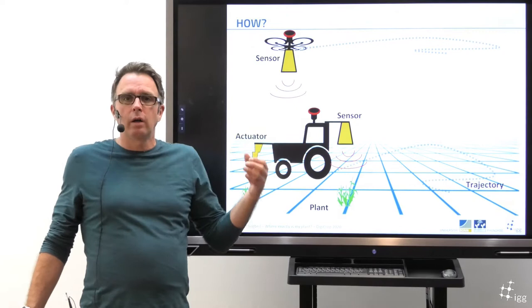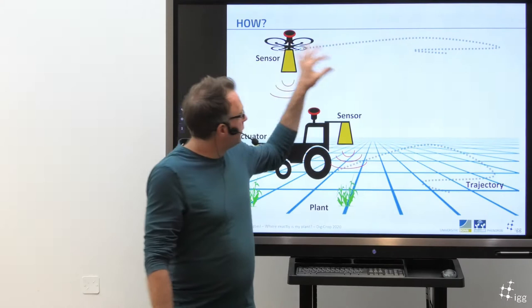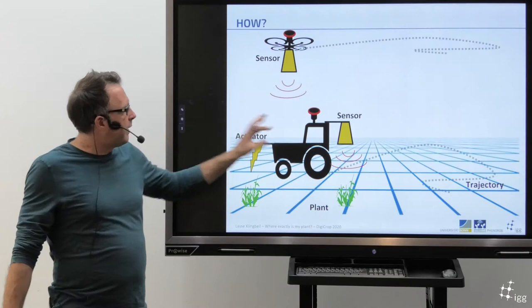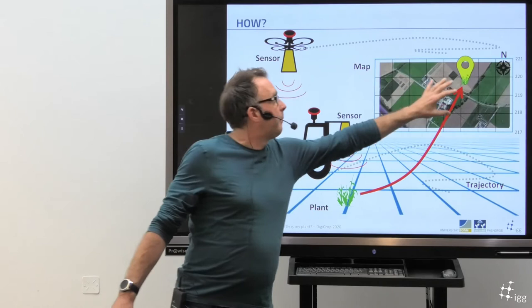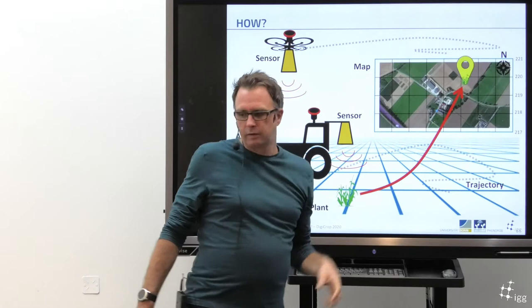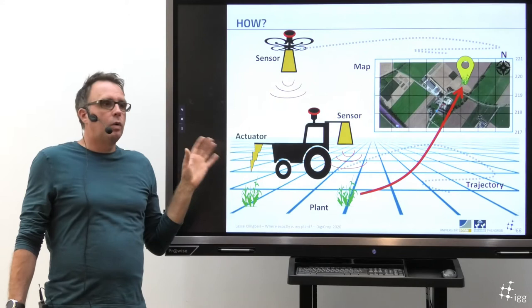I will explain how that is going to work. So if I fly over the field or drive through the field, I have my sensor on my vehicle, then there are certain steps necessary in order to transform the sensor observations from a plant to a map where I can see where my plant actually is in the order of centimeters. I will explain these different steps and show what is necessary and what the challenges are.